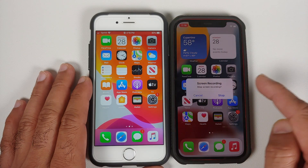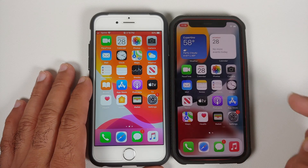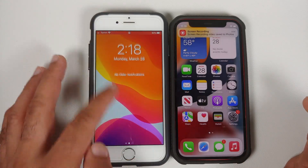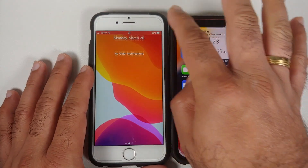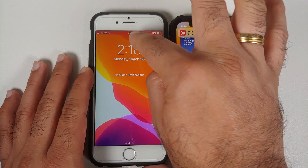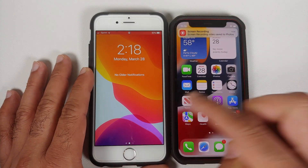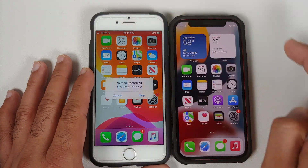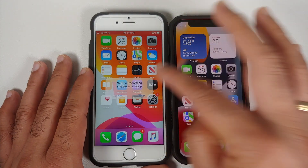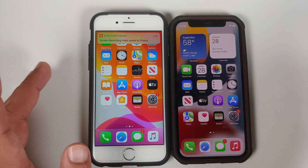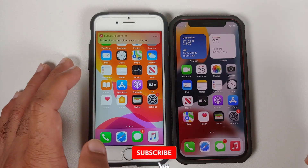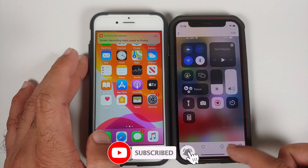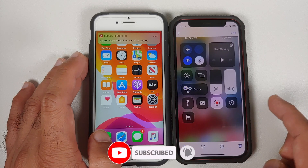On newer iPhones, on the top left you have the time indicator showing the screen is being recorded — tap on it and you can say Stop. On older iPhones, there is a dot in the middle which tells you that the screen is being recorded. Tap on it and you have the option of stopping.